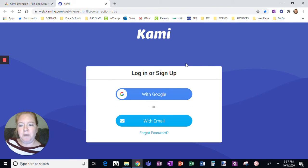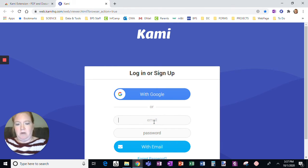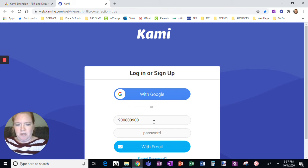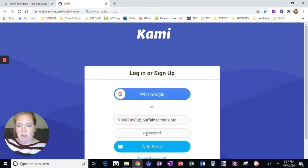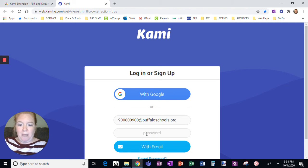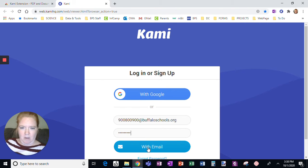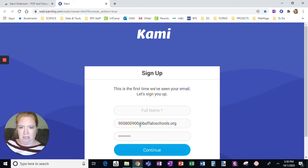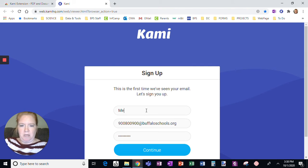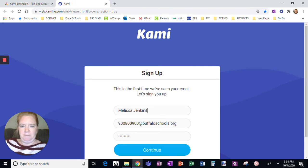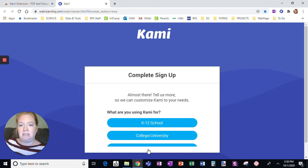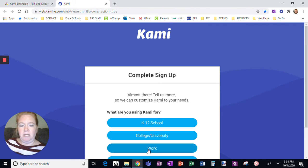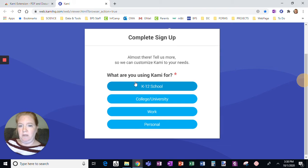If I don't have a Google account, I am going to log in with an email and password. I recommend you use your 900 number at buffaloschools.org, use your regular school password. When you do that, it's going to ask for your full name. So then put your full name in and click Continue. That's how you would do it if you were logging in with an email.